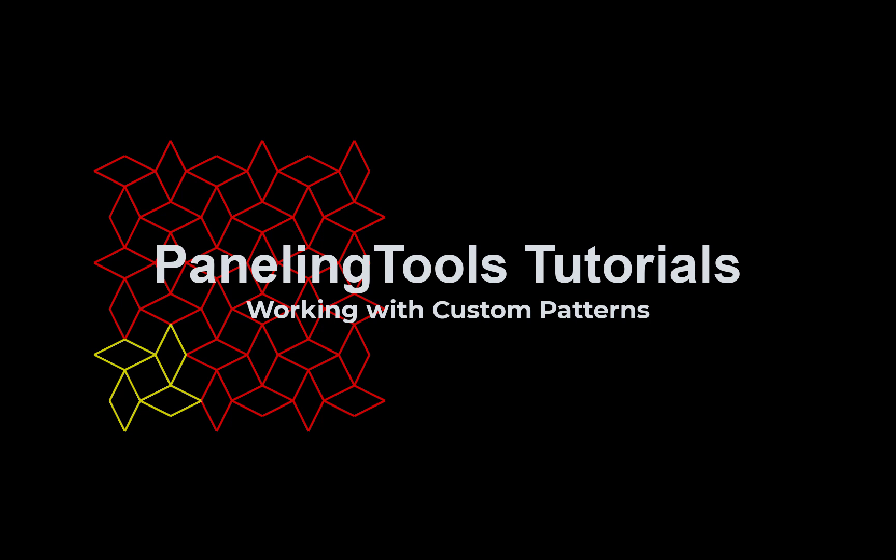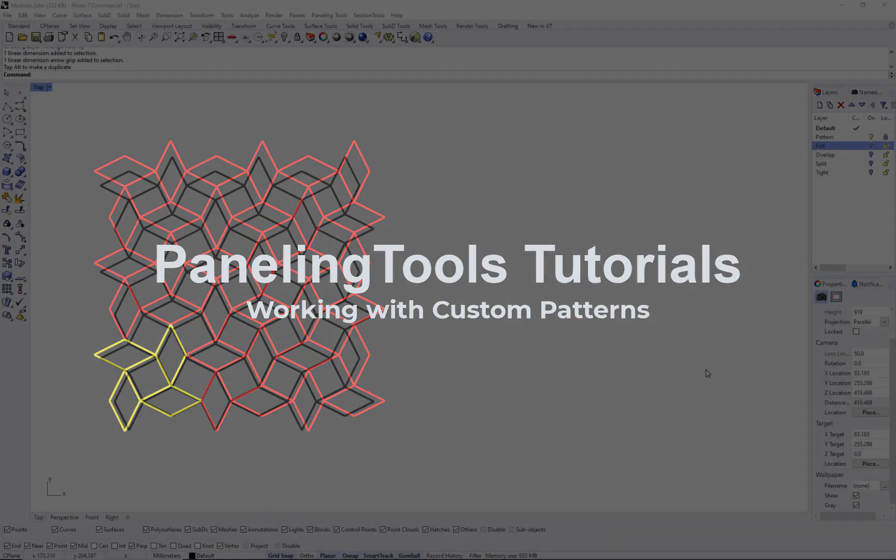Hi, in this tutorial we will show how to generate custom patterns.